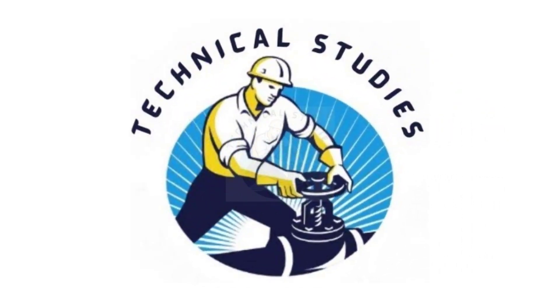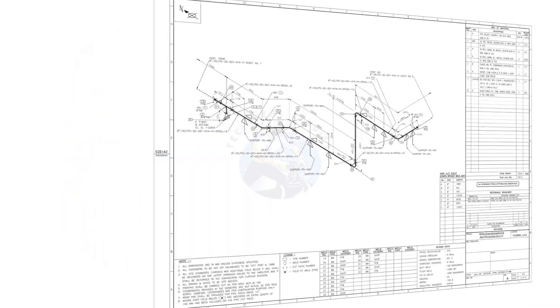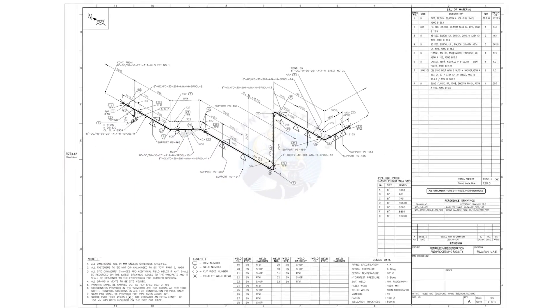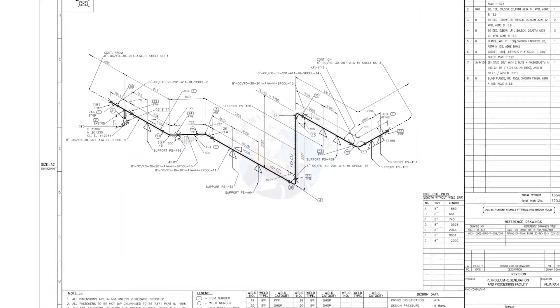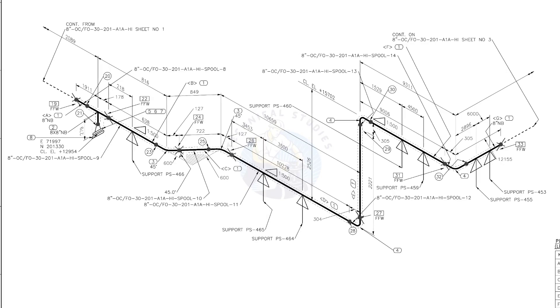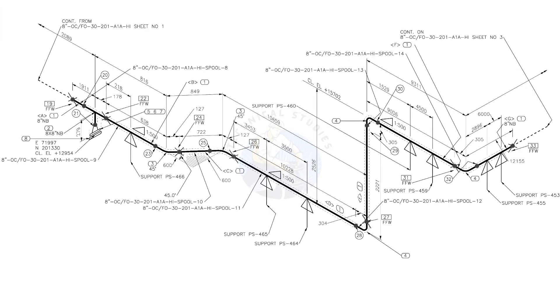Hi friends, welcome to Technical Studies. In this video, we will learn how to read and prepare before starting the fabrication of a piping isometric drawing.